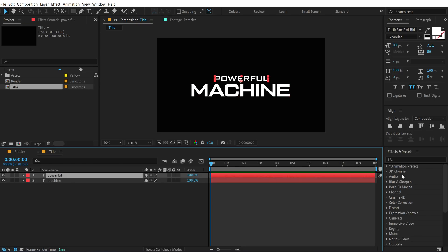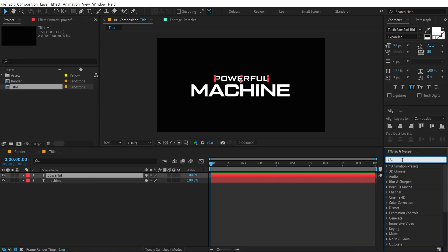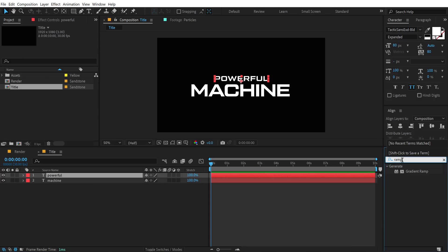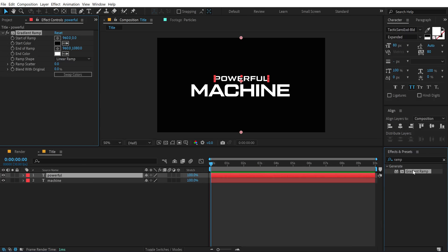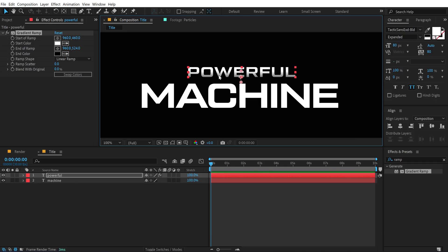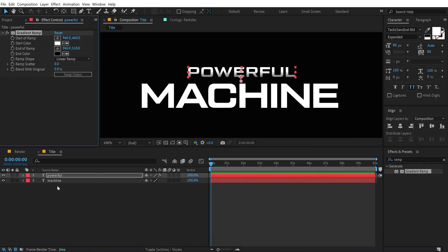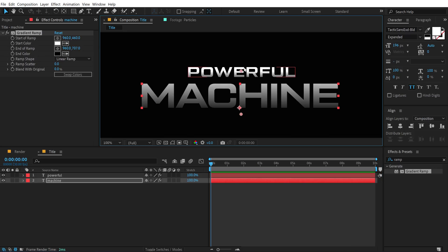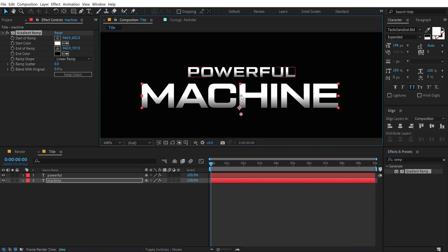Select the text layer, go into Effects and Presets, and search for the Gradient Ramp effect. Double-click to apply it, swap the colors, and pull the gradient points to add a nice gradient to the text — it's looking very nice. Hit Ctrl+C to copy it and paste it on the second text layer, then adjust the ramp positions accordingly.